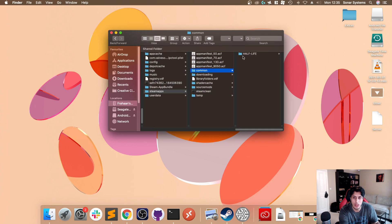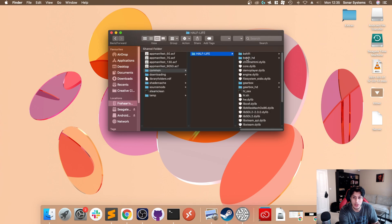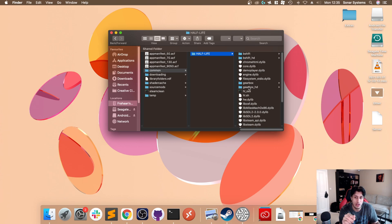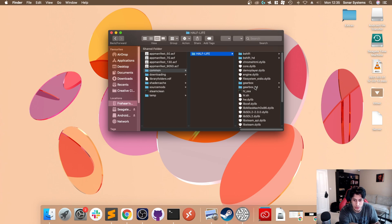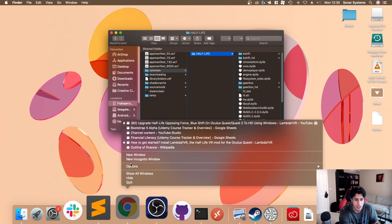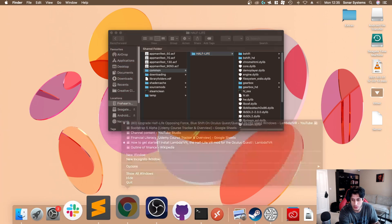As I covered this previously, go to SteamApps, Common, Half-Life, and there we go. Previously we copied over the bshift and the gearbox folders. We need to copy over the gearbox_hd and the bshift_hd folders.